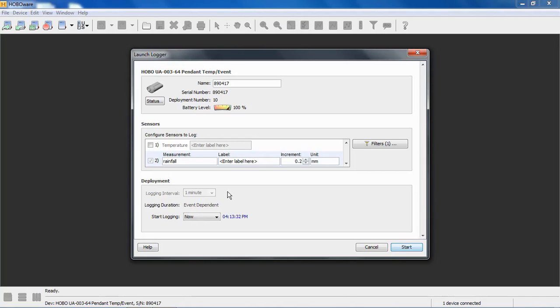So if you set it for rainfall only, or if maybe you'd be using this to count some other type of events, which you can definitely use it for any type of event you want, but don't select temperature, it will scan for those event changes once a second. That's the fastest it will go.